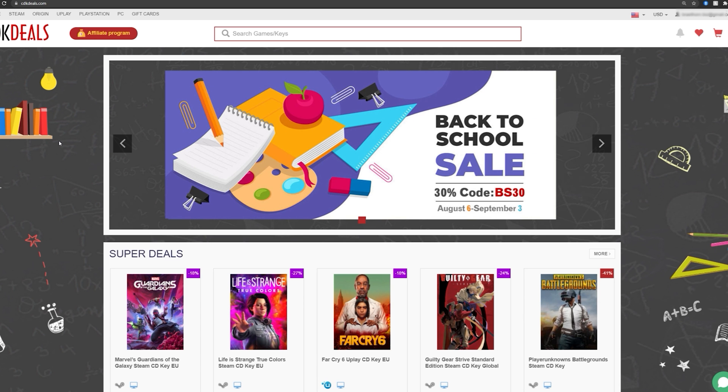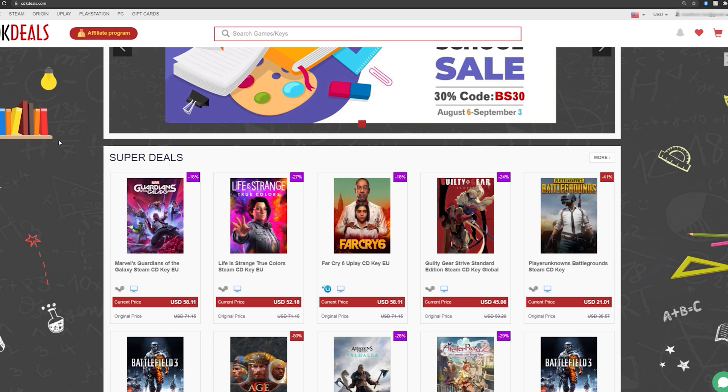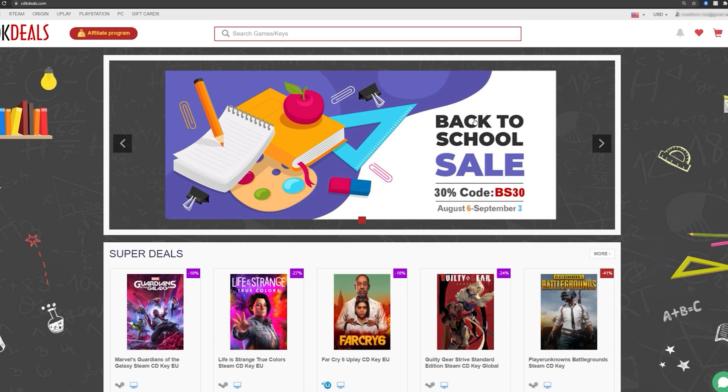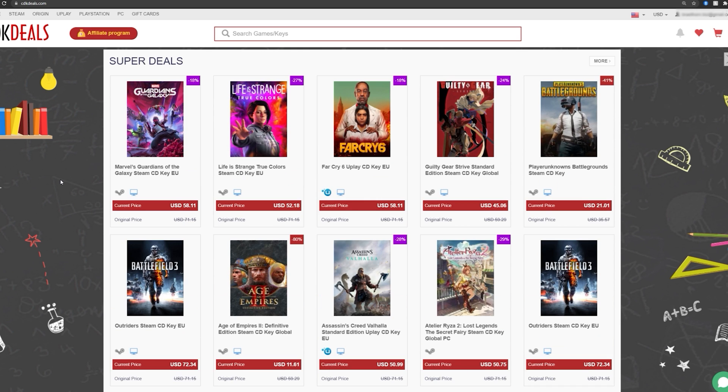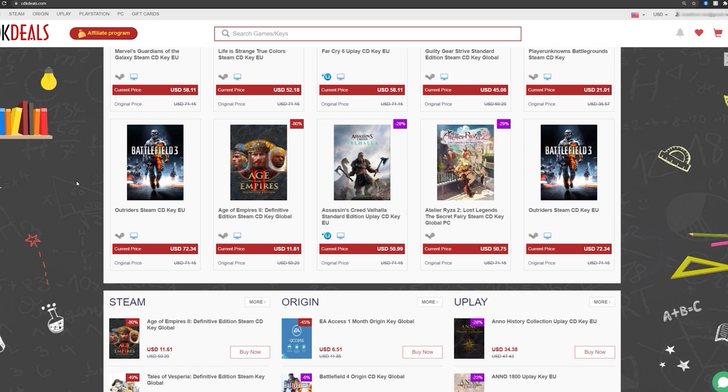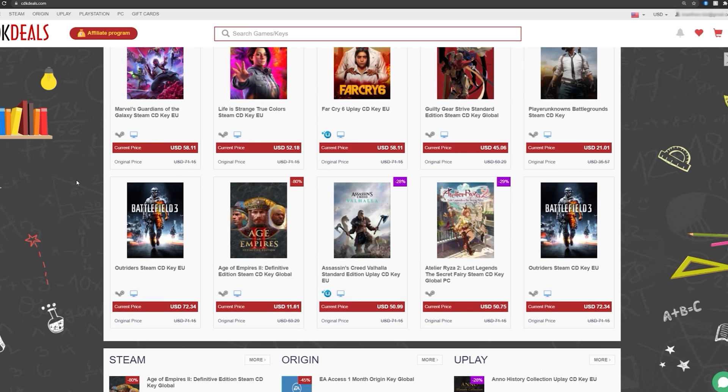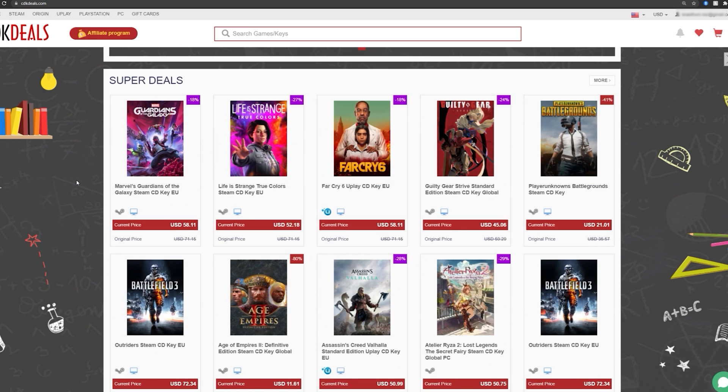Now, if you go to just cdkdeals.com, you'll find this screen here where it tells you about the back to school sale. But scrolling down, you'll actually find available licenses for a lot of different games. And you can check those out as well. They are discounted.